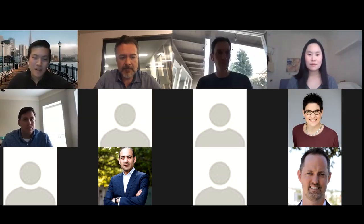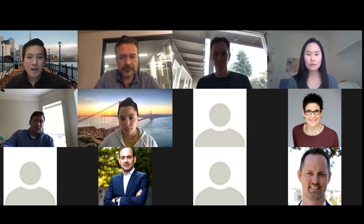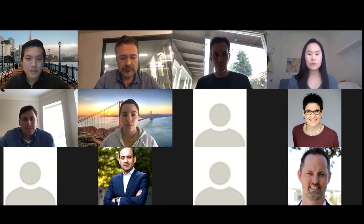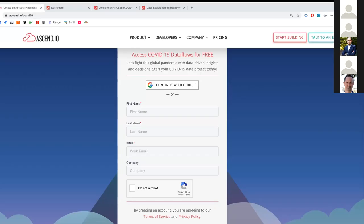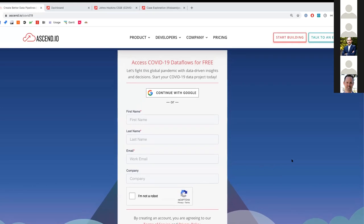Thank you, Miguel. I'd like to thank Lumiata for giving us the opportunity to help host this and partner with this hackathon. A little bit about Ascend — Ascend is a unified data engineering platform. We're a Palo Alto-based startup, and what we've been doing recently around COVID-19 is we've opened up our data engineering platform to anyone who wants to build a COVID-19 data project. If you navigate to ascend.io/covid19 and fill out your information, you'll get immediate access.